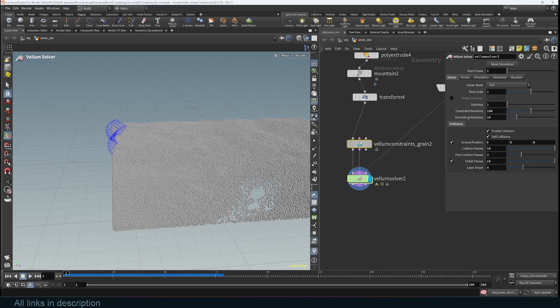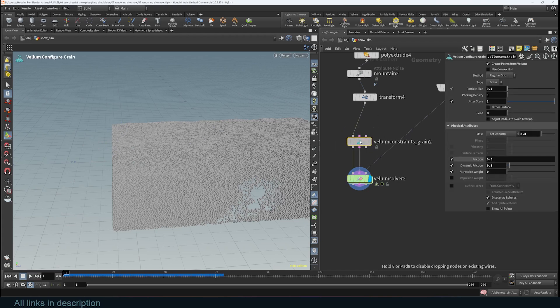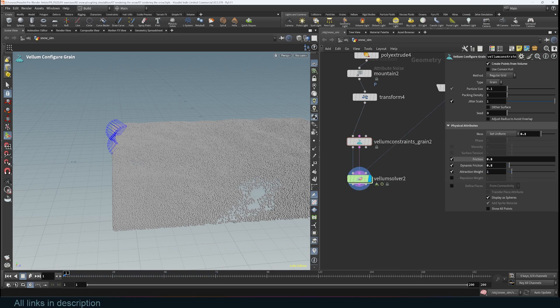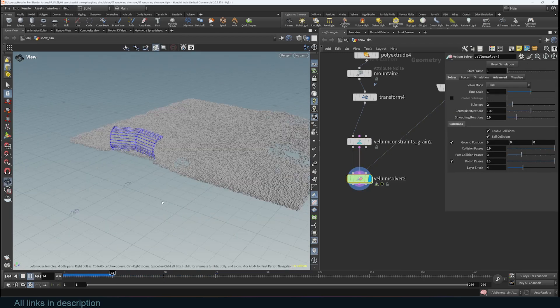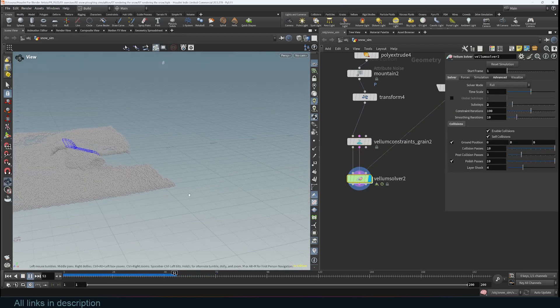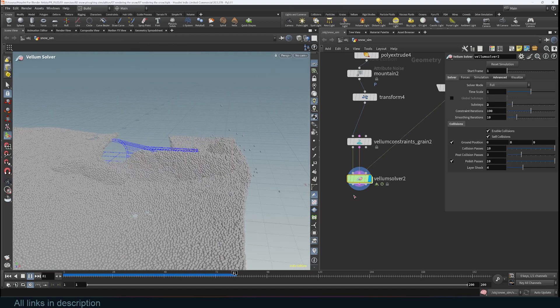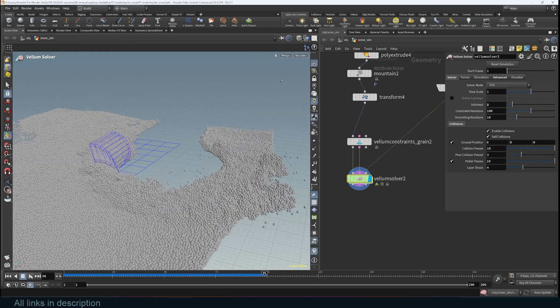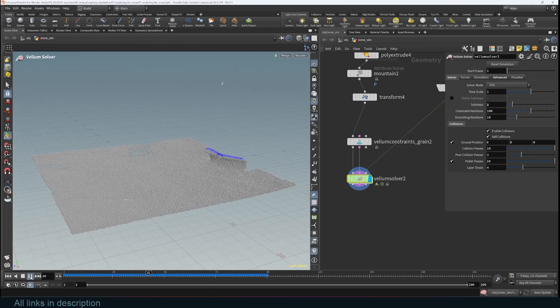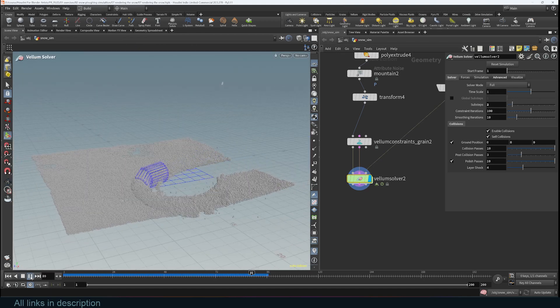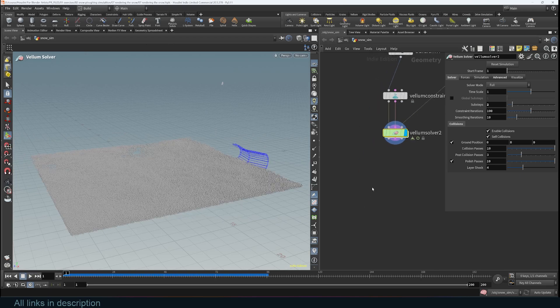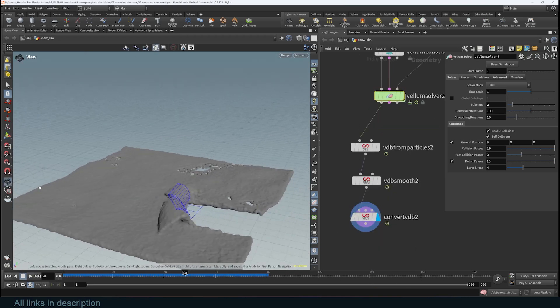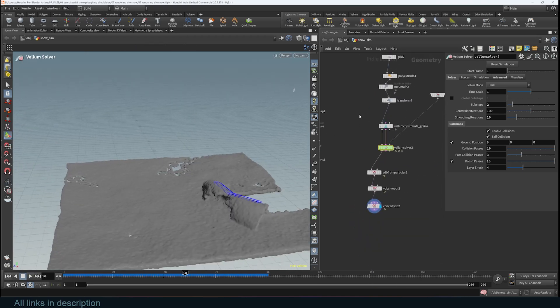Then what I would do is go to the grain generator of this node here that generates the grain and increase the attraction weight to one and simulate. You can see how that looks, and I can even mesh this. Look at that.